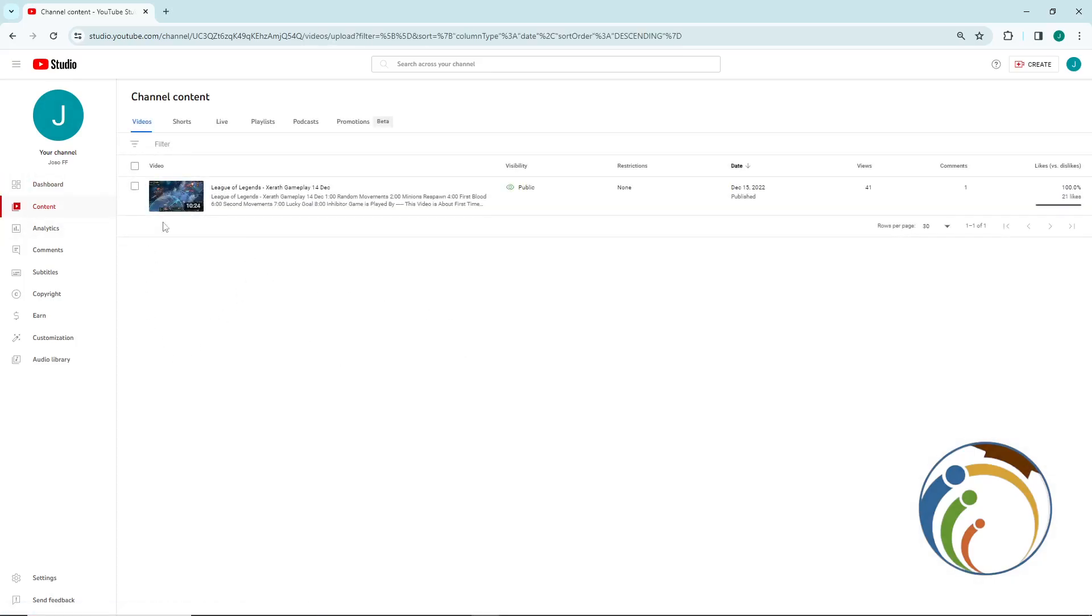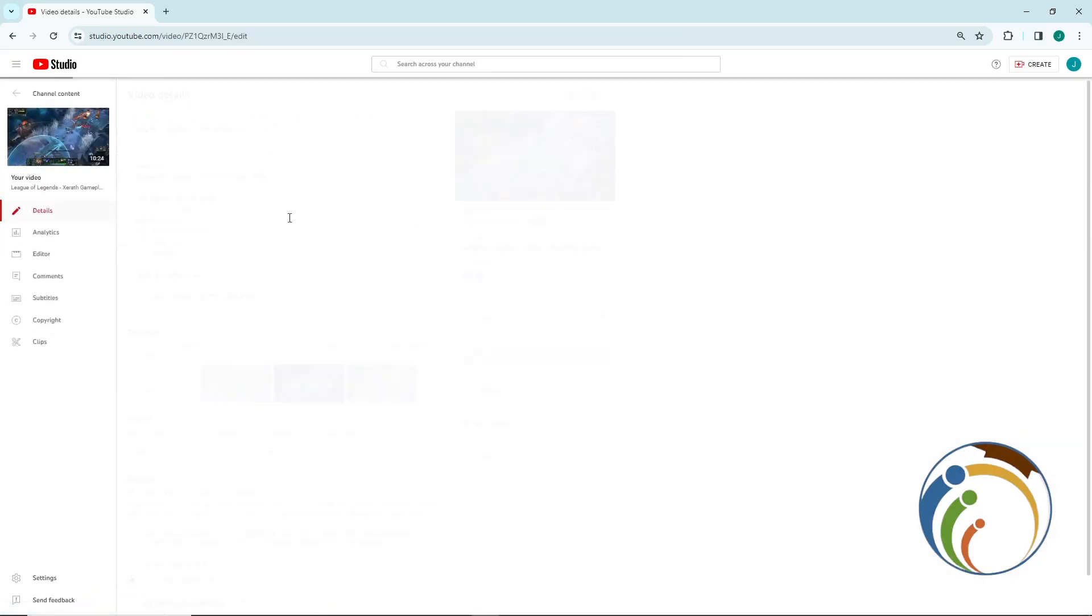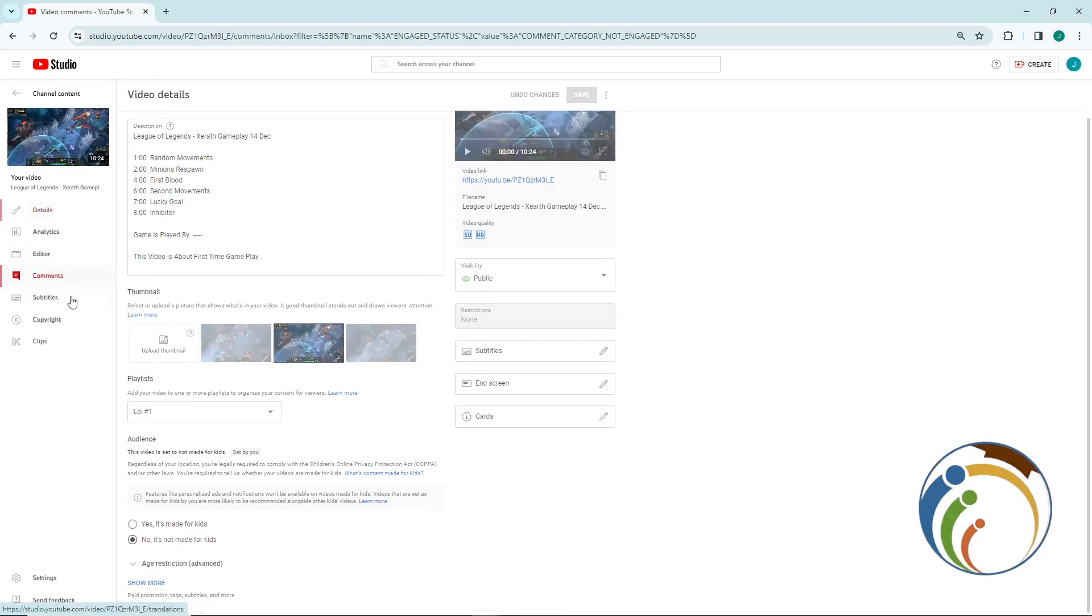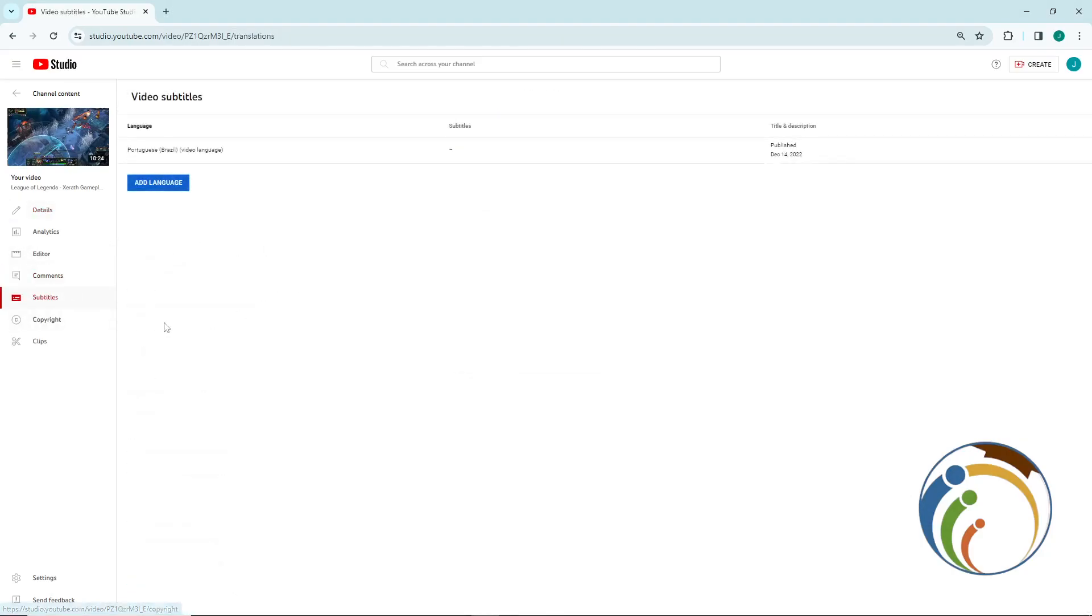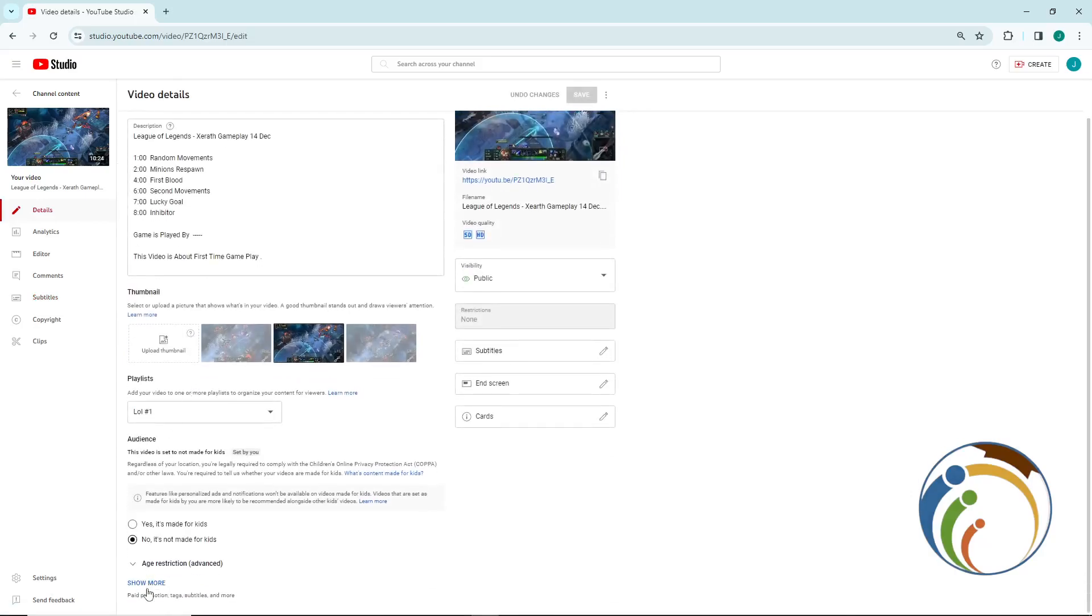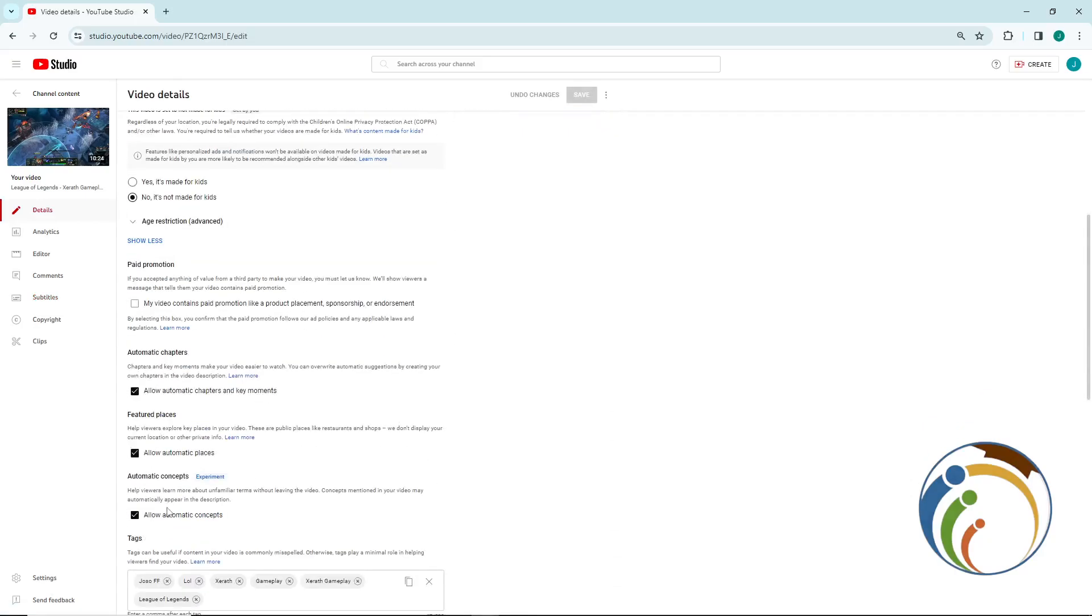All you have to do is go to your video and go to subtitles. Once you go to subtitles, you will see that you have captions. Maybe you go to details first so you can see captions there.